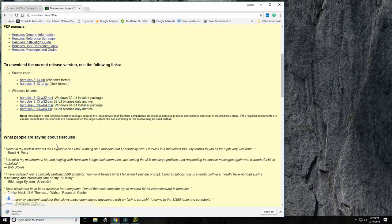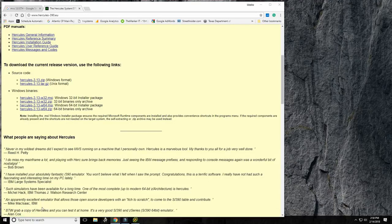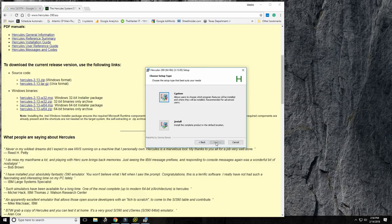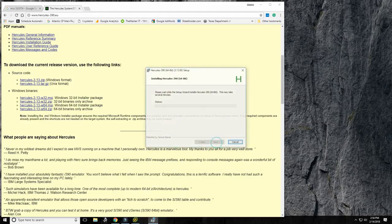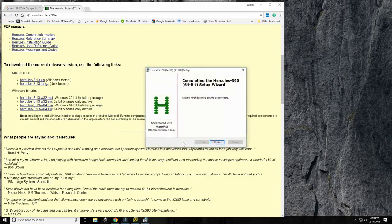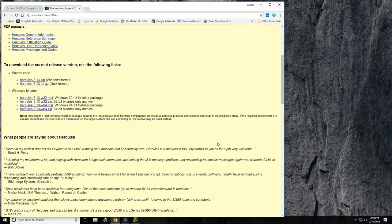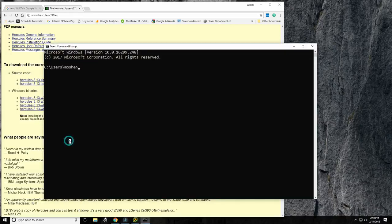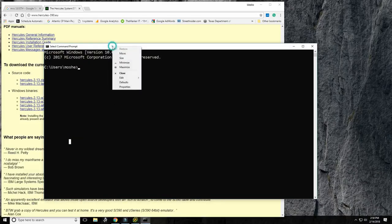The download completes in about a second. I accept the license agreement, install the complete product in the default location, and allow it to install. That's about all it takes to install Hercules — very simple. To verify it's working, I open a command prompt by typing 'cmd'.